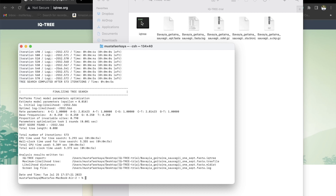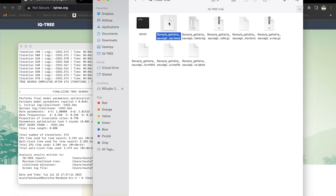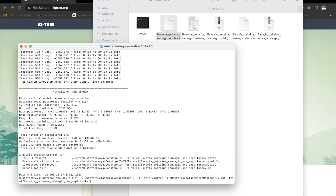Now again, we're going to repeat this process. Drag the IQtree, leave a space, write down -s, find the FASTA file, drag it down as well, and then go -m. Now paste the method. And then type in -bb 1000. BB stands for bootstrapping, and the 1000 stands for how many replicates it will have. To create a rapid bootstrap value, we're going to be using 1000.